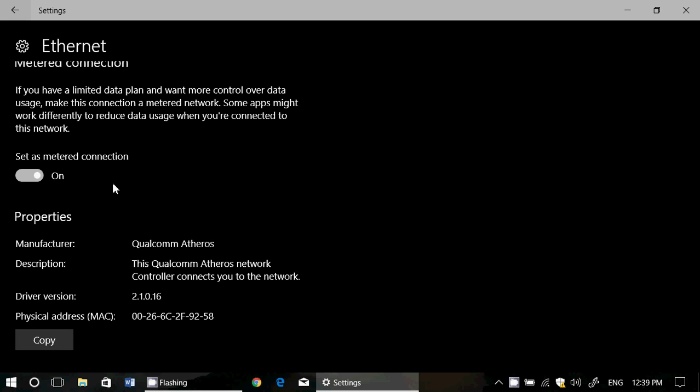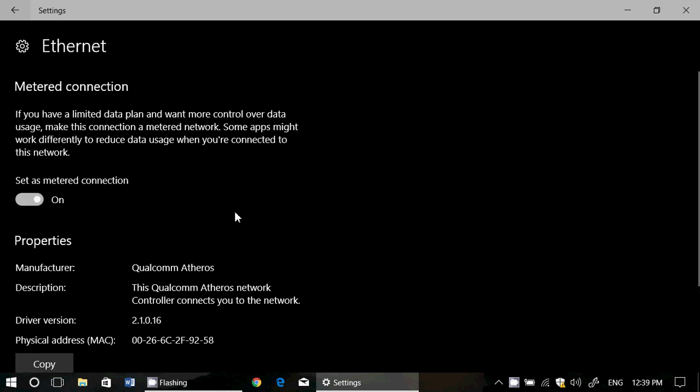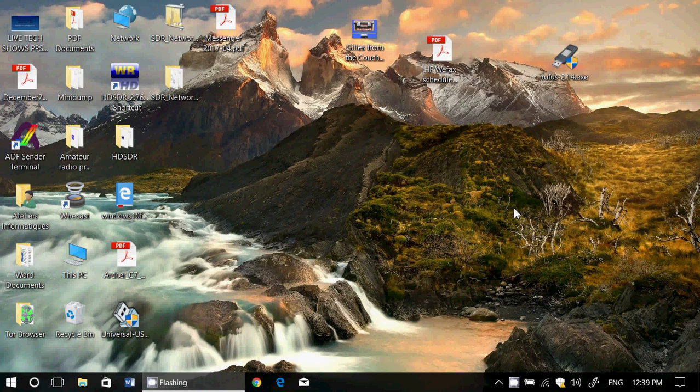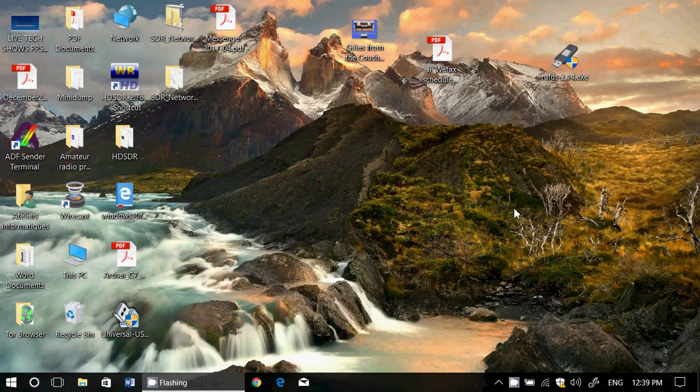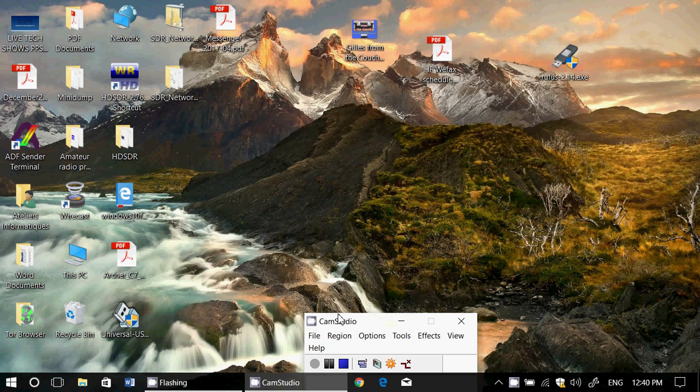Now you're in Creators Update obviously if you've got this, so that's why it's the Creators Update highlight feature here. Ethernet is also possible to set as a metered connection, which is pretty cool. If you have any comments, questions, or suggestions, let us know. Hope you enjoy our tips and tricks and Creators Update highlights. Thank you so much for following us.